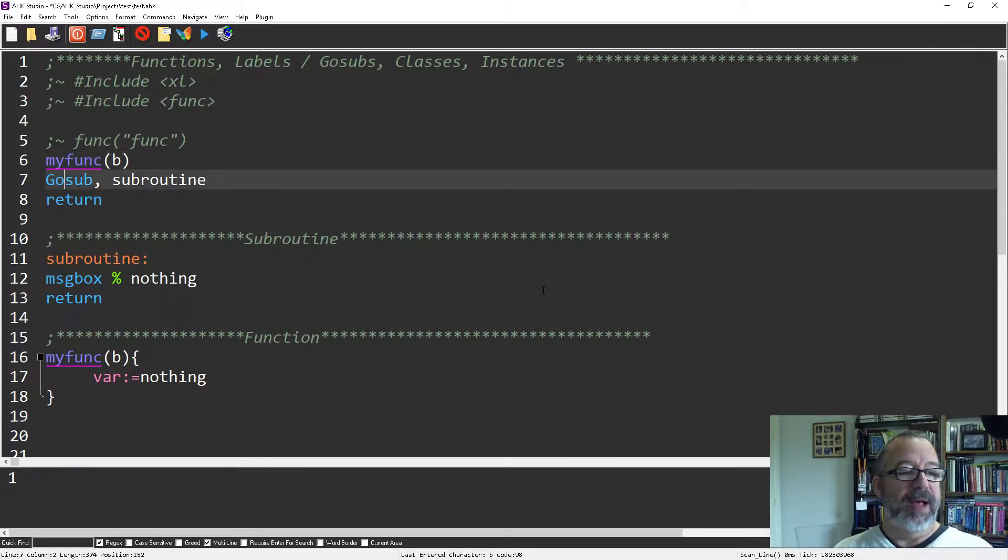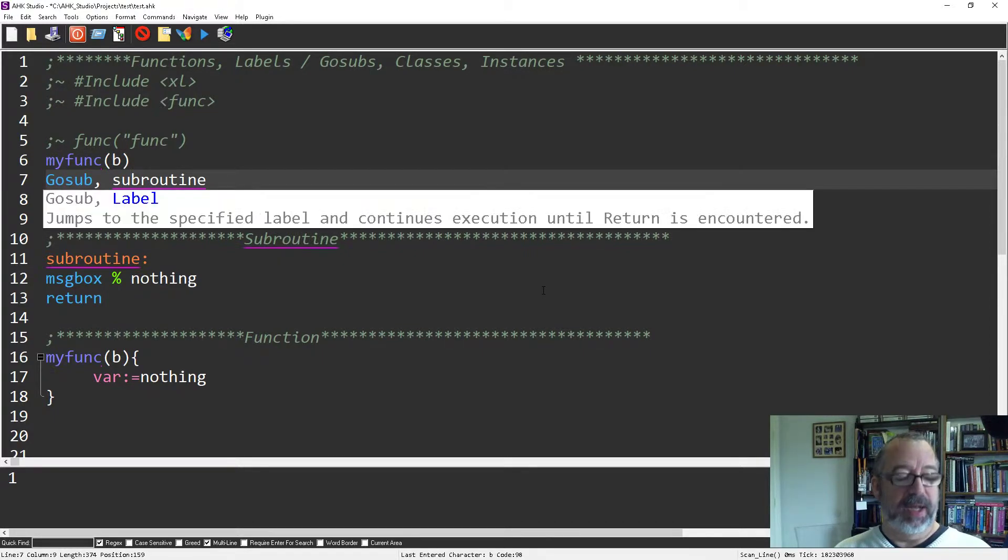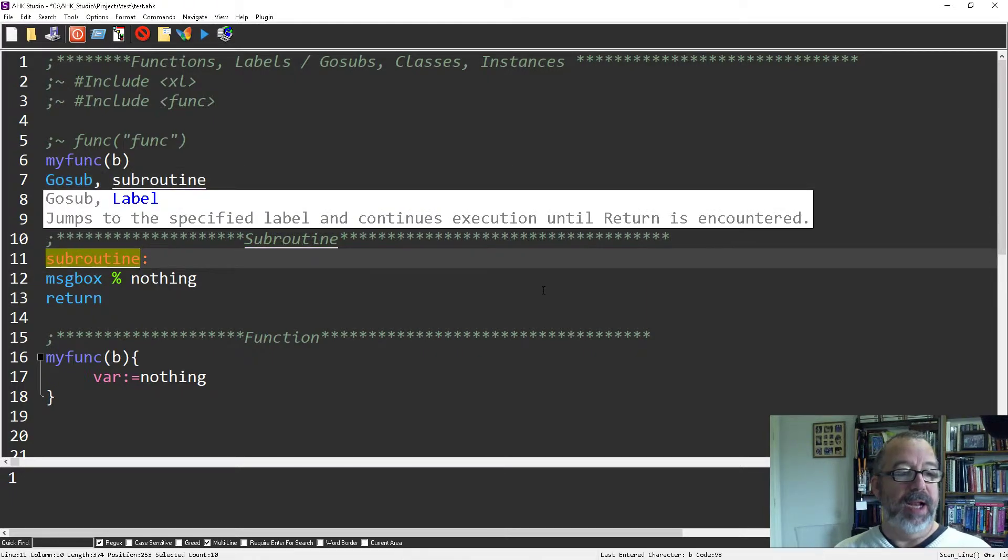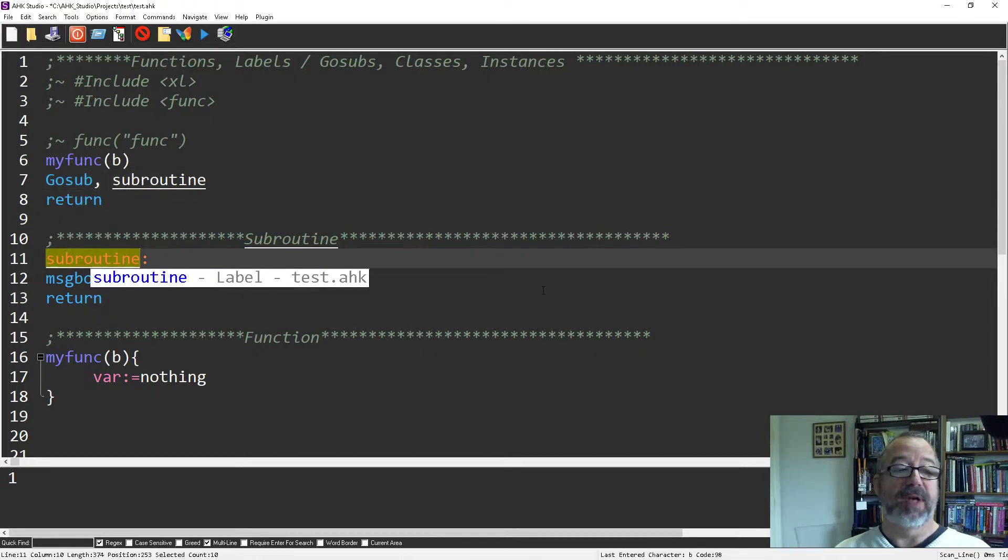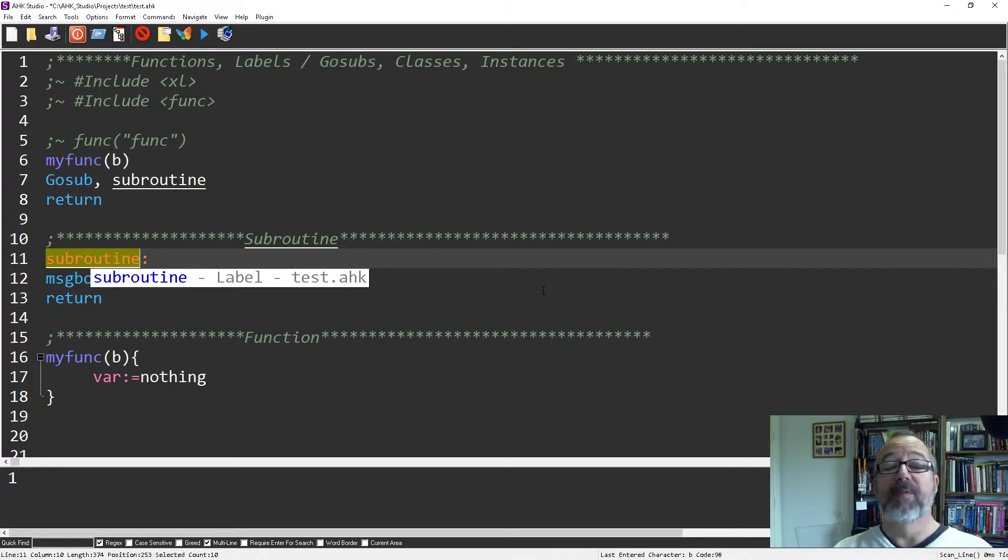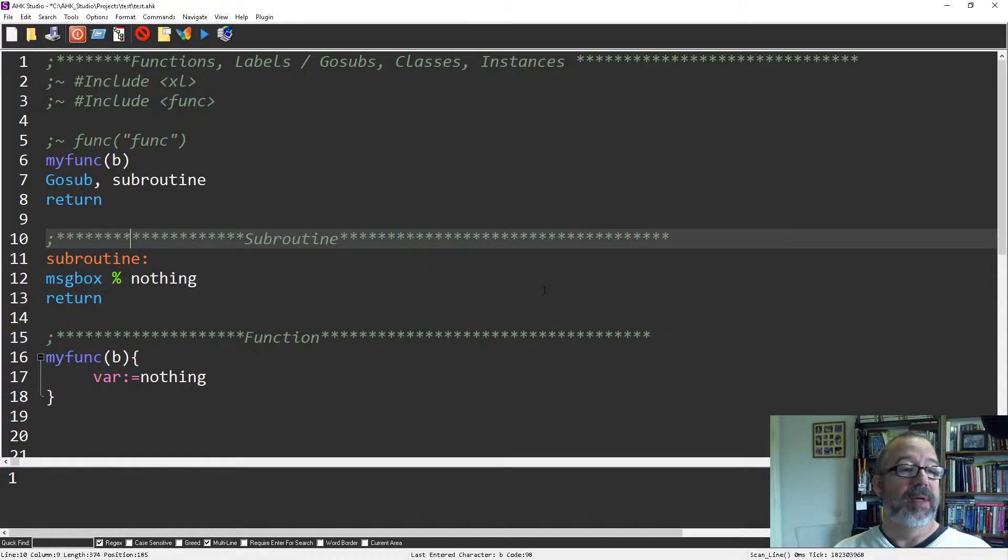If I have a subroutine, right, again I can hit Alt F1 and it jumps down to the subroutine wherever it is. This is, again, within one long script. It's really helpful.